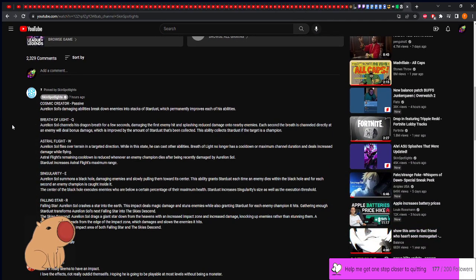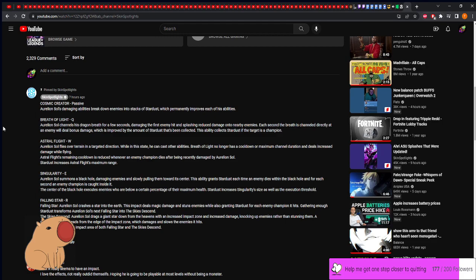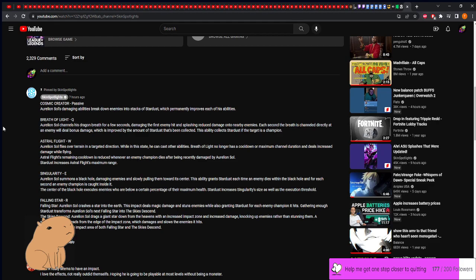Here's his abilities. Cosmic Creator passive: Aurelion Sol damaging abilities break down enemies into stacks of stardust, which permanently improves each of his abilities. I really like how they're going off the lore here. If there's no cap on this I'm going to love him.